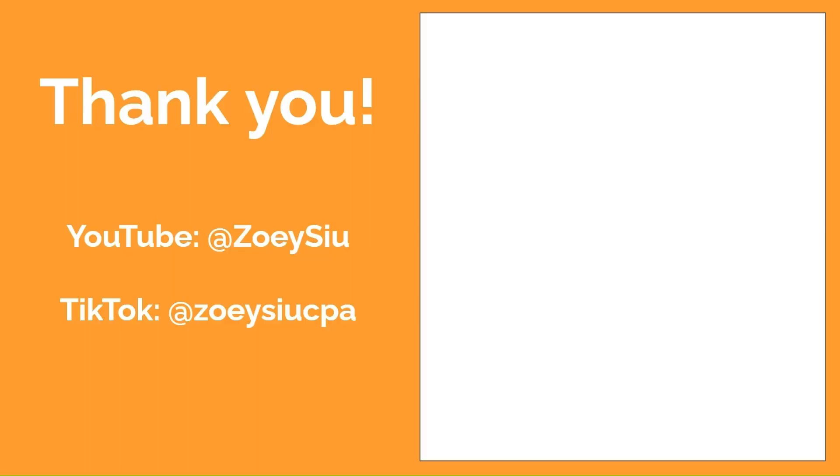Thank you so much for watching. If you like my video, please subscribe, like and share. See you next time.